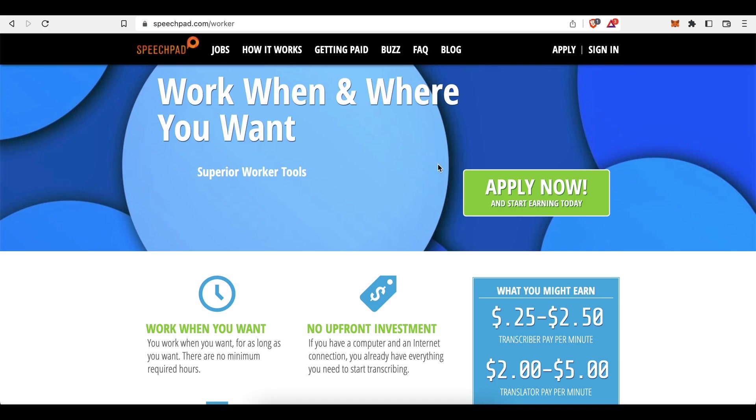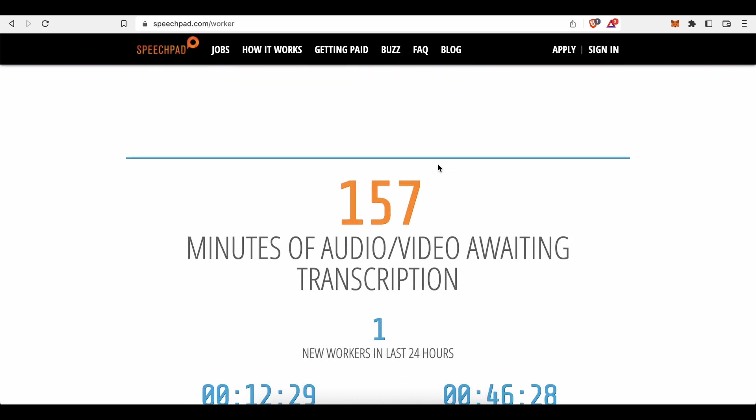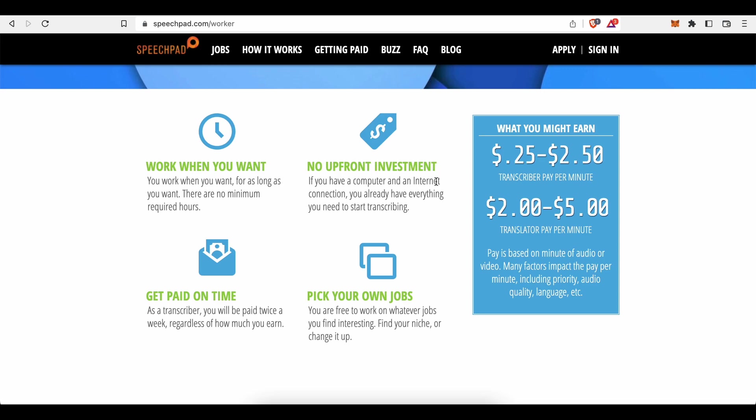Do you need any fancy gear for that? Well, not at all. All you really need is your computer with access to the internet and your keyboard for obvious reasons. A headset might be helpful as well, but most of these transcription services don't require for you to have one. They will pay you on time twice a week, regardless of how much or how little you earn. And you will have the freedom to pick your own jobs.